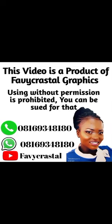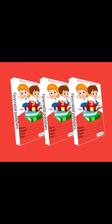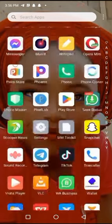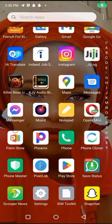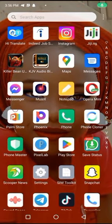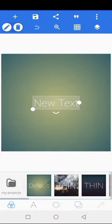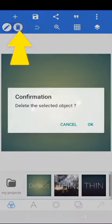Welcome to Favicrysta. Today I'm going to be teaching you how to make a notebook cover, so please stay tuned. We're going to be opening our Pixel Lab and this is what we'll see when we open it.